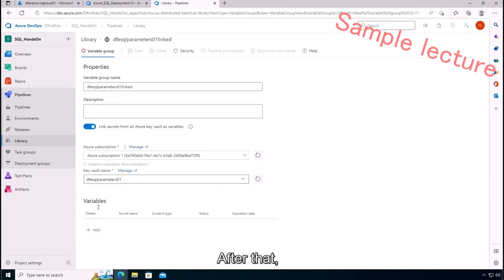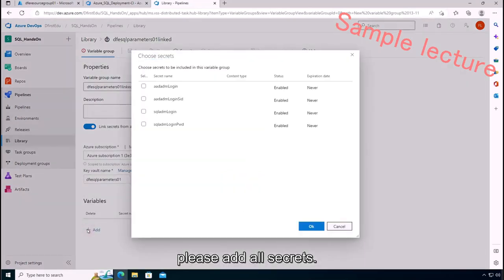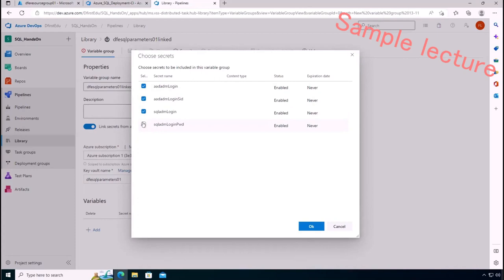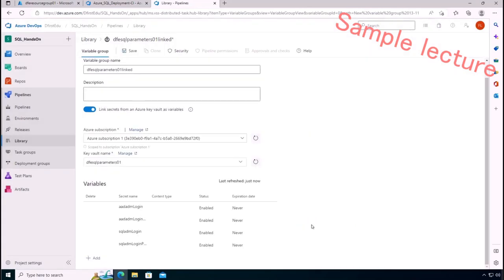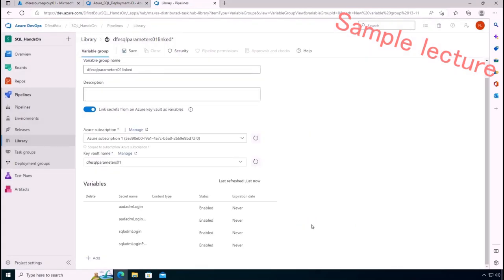Please click Authorize. After that, please add all secrets. Okay, let's save and click Link Variable Group.